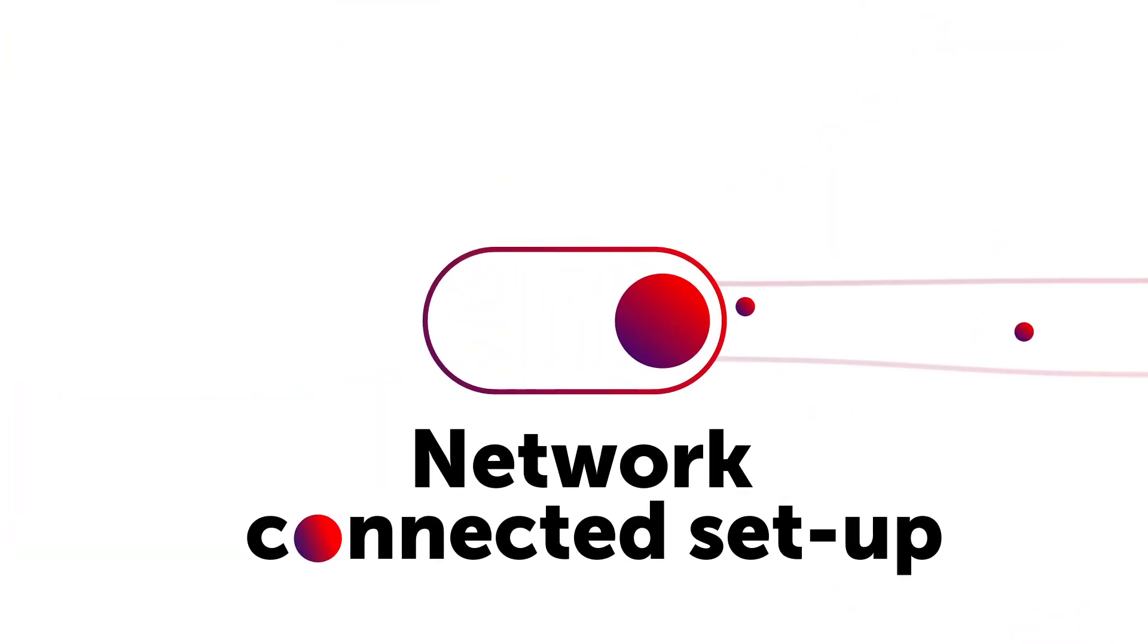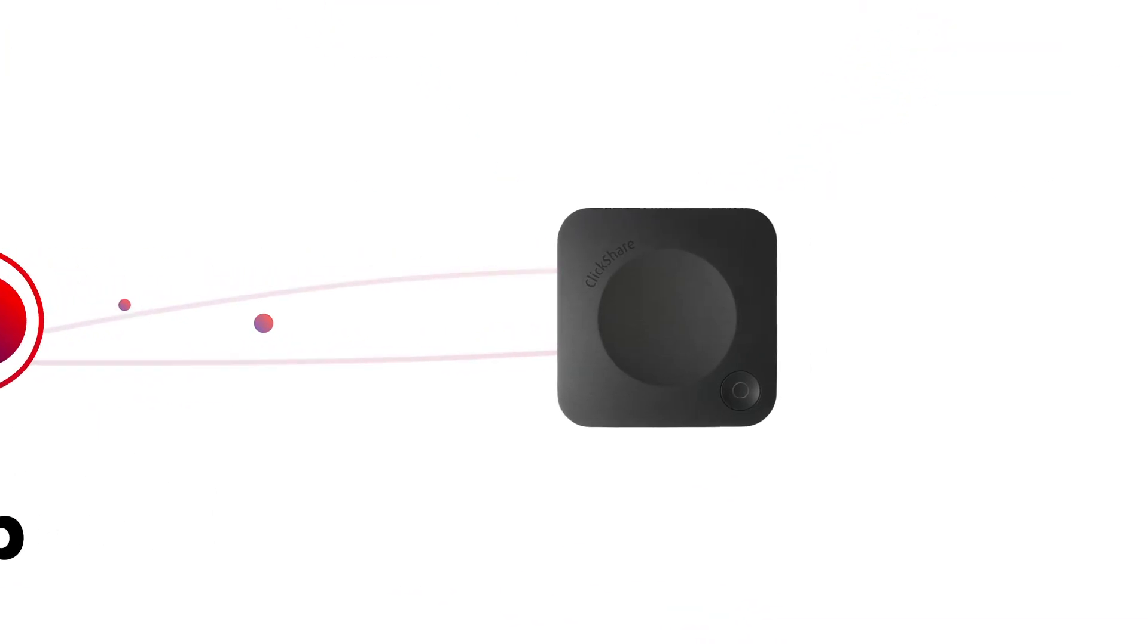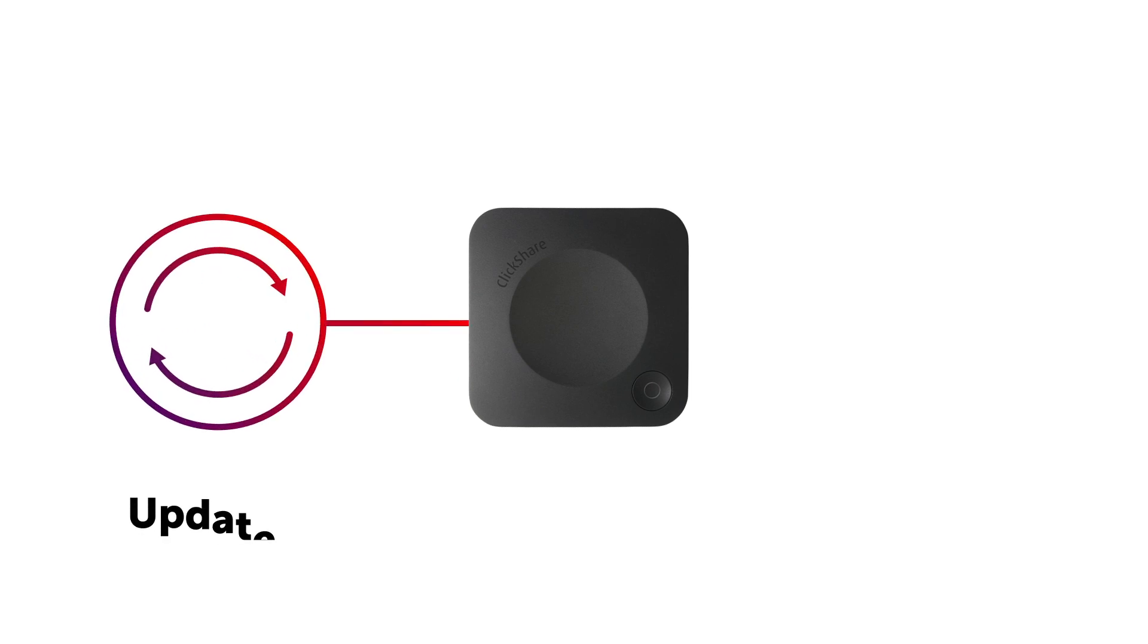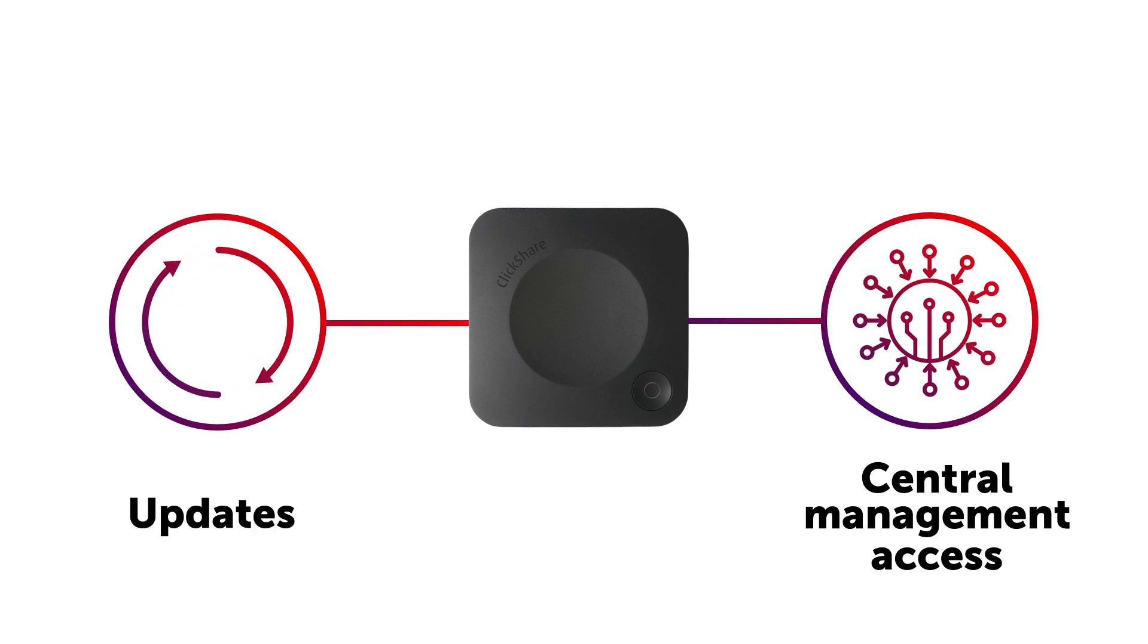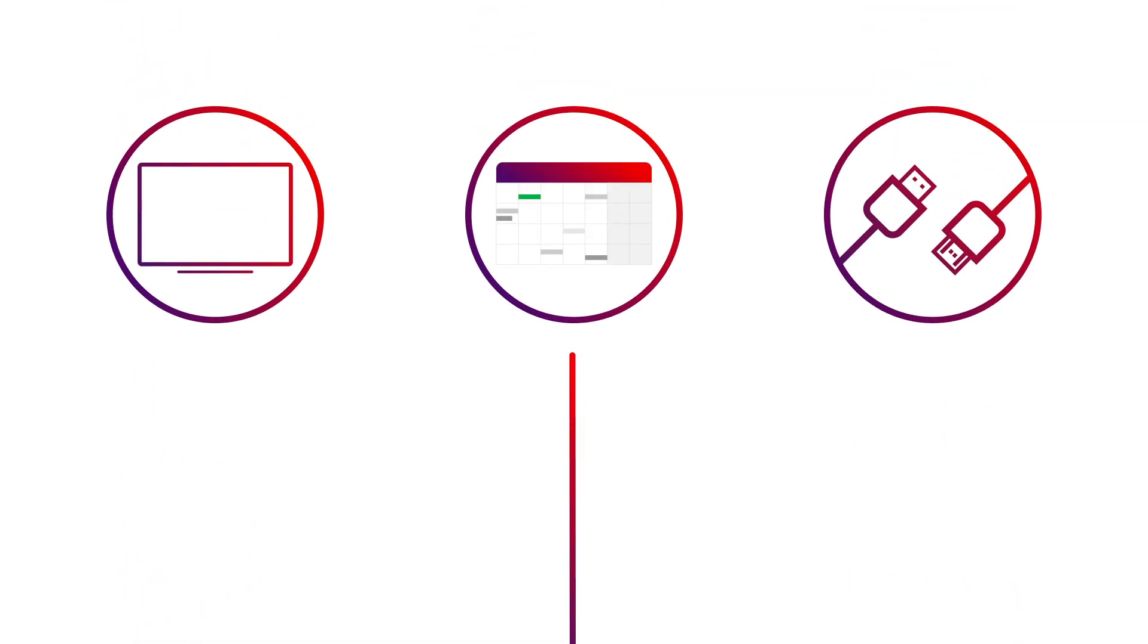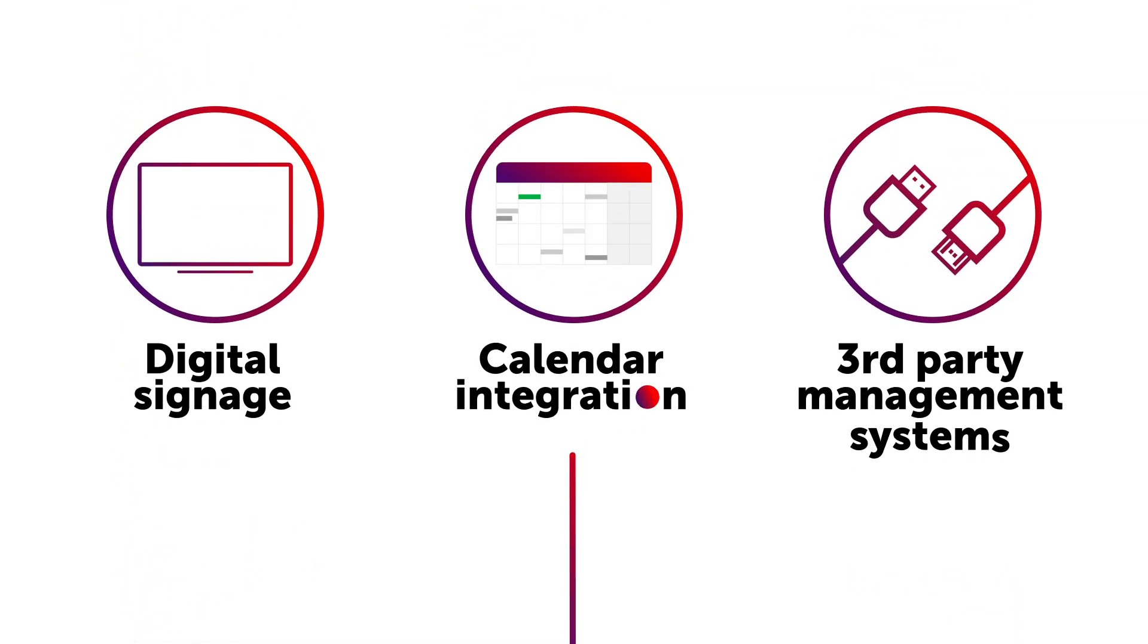By enabling the network connected setup of your ClickShare base unit, you gain functionalities like auto firmware updates and central management access through XMS Cloud. You can also activate digital signage, calendar integration, and integrate with third-party management systems.